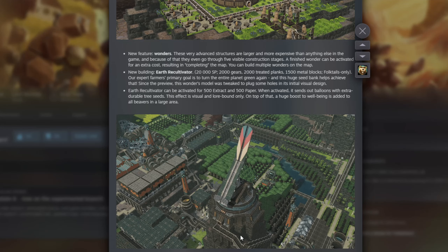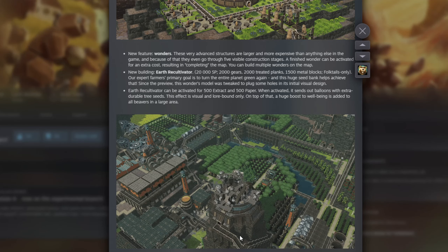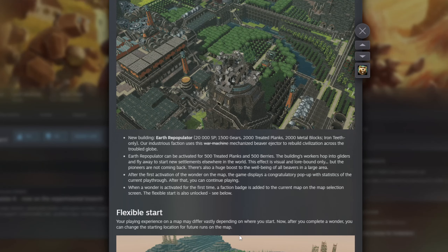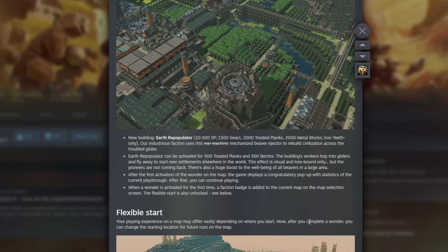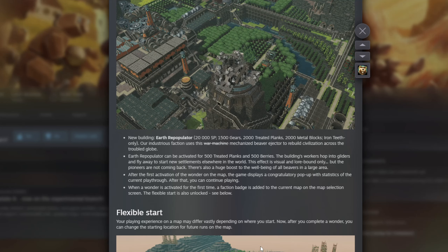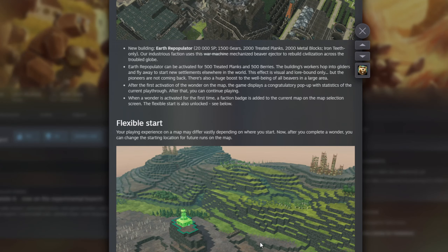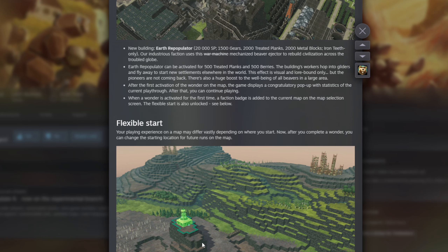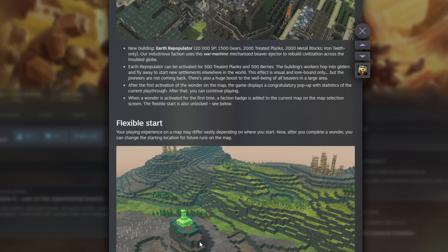I'm less excited about Wonders and more excited about changes to how the game engine works. Flexible start: once you've completed a Wonder, you can now choose where you start on maps in the future. Generally the start point is locked, but you can go in and delete your starting outpost and place it somewhere else on the map — so you could kind of do that anyway, but it's a cool feature.